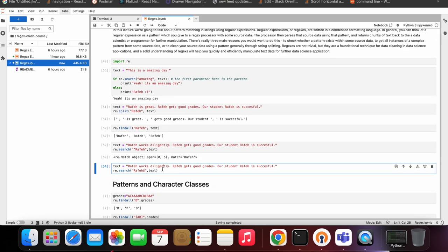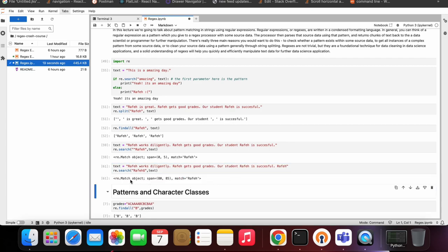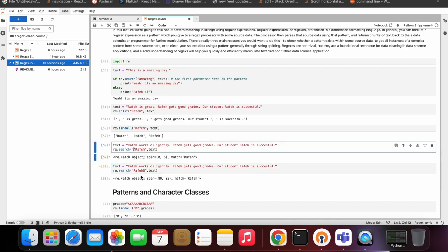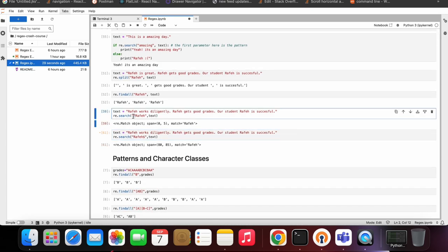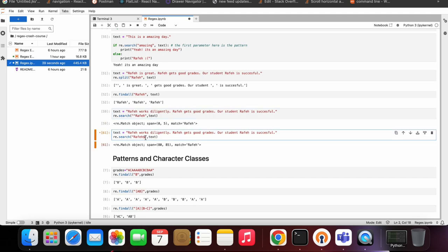Here we're finding 'rafae' at the end of the string using the dollar sign. We can see there's no 'rafae' at the end, so we got nothing when I ran this cell. If I insert 'rafae' at the end of the string, I get a match object. Note that with caret you write the pattern at the start, and with dollar sign you put it at the end.